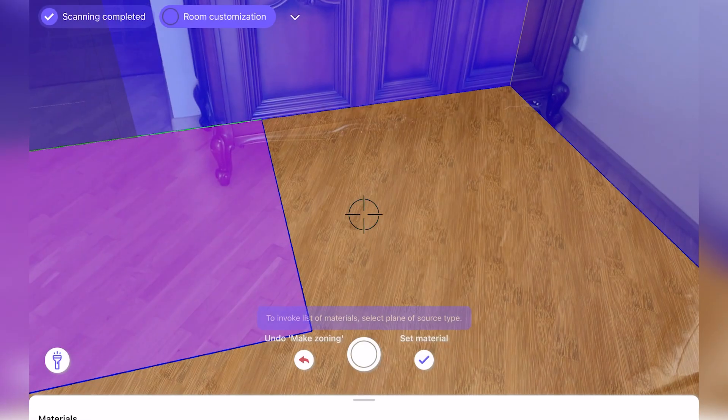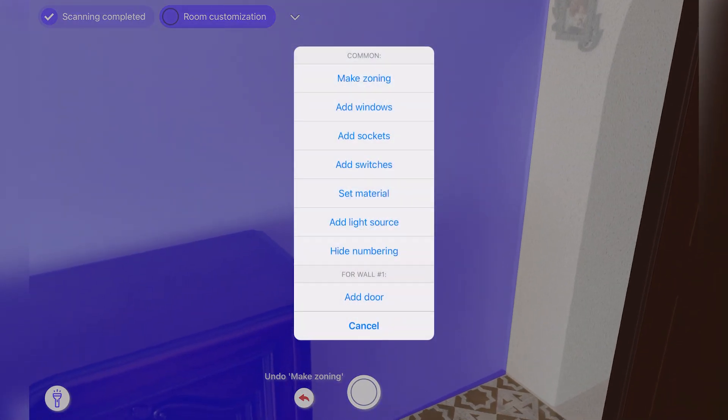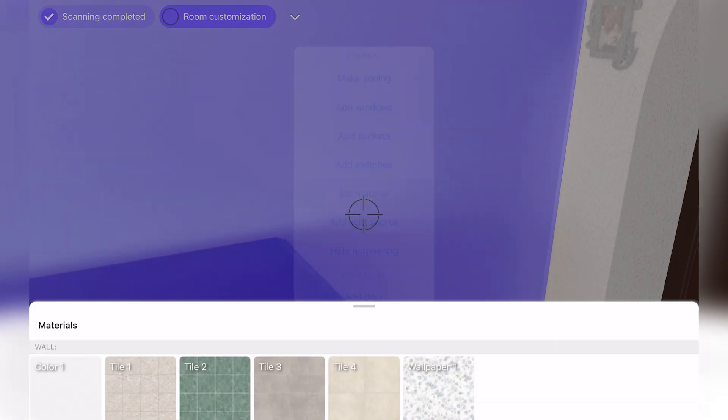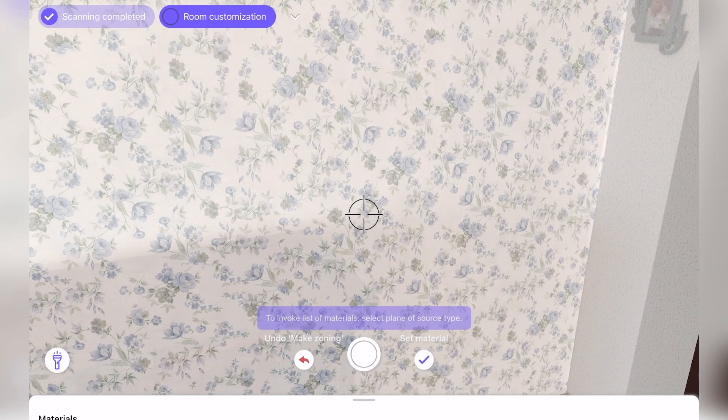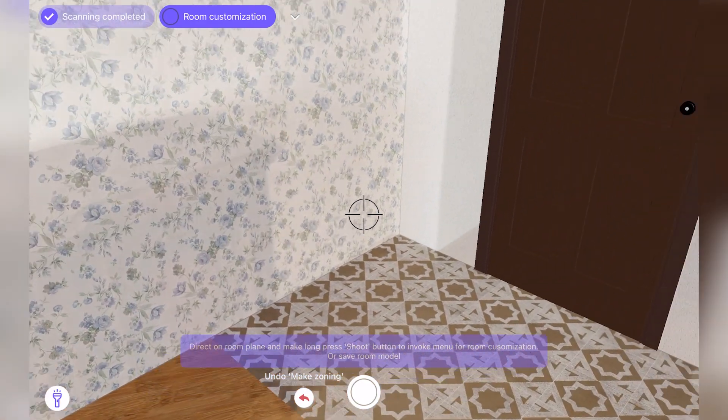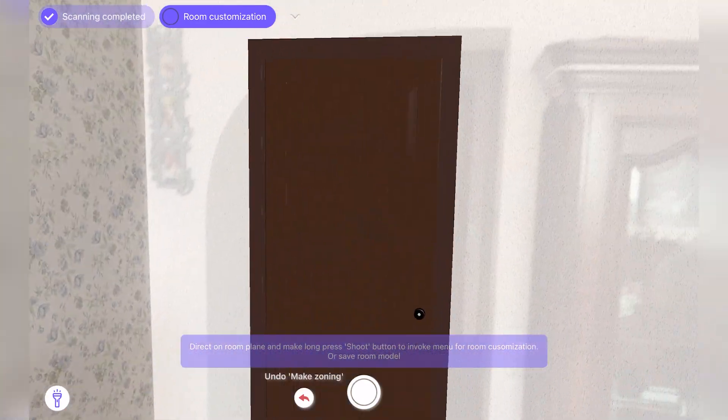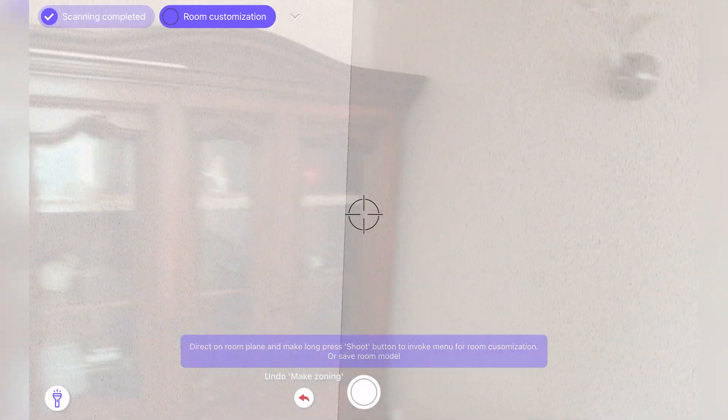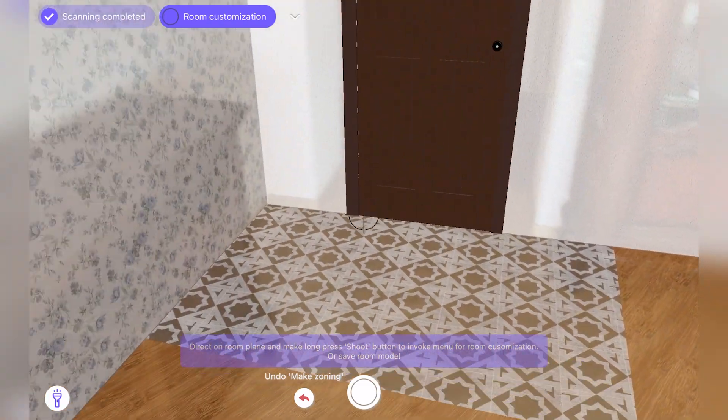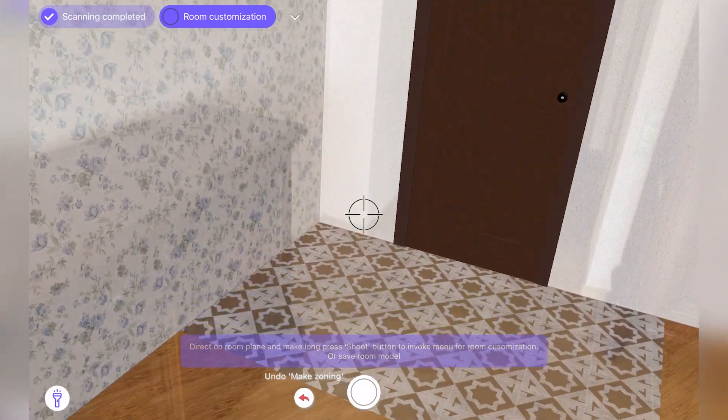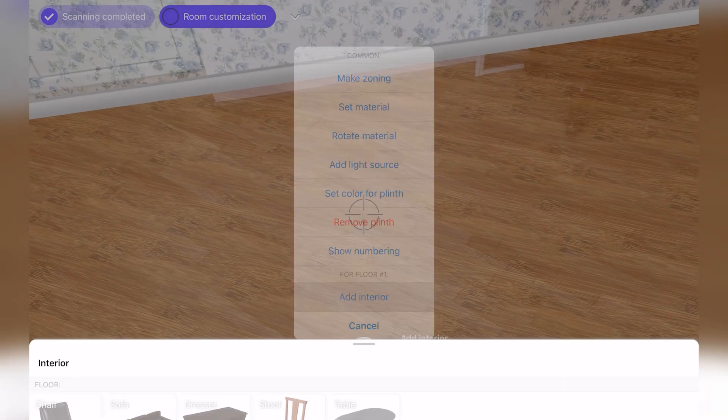This functionality is supported by a custom algorithm developed by Mobidev engineers and ARKit's graph data structure. Together, they help divide the floor area into zones and set the appropriate material for each of them.